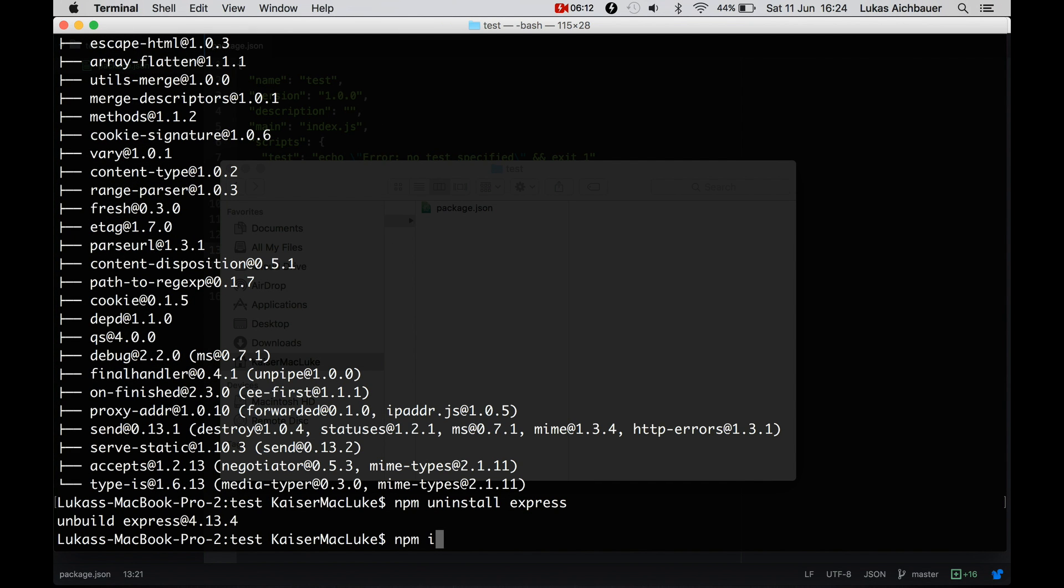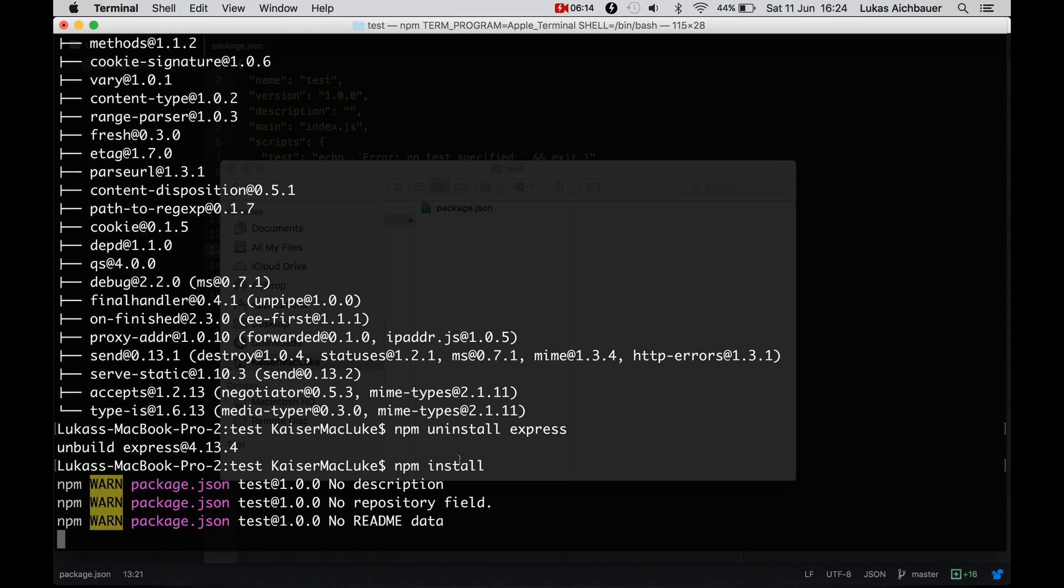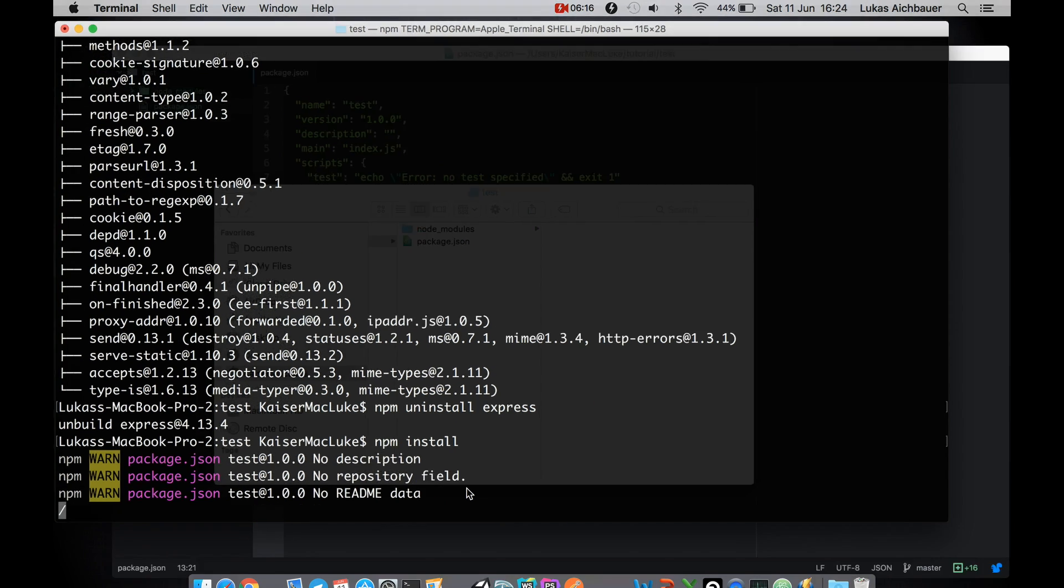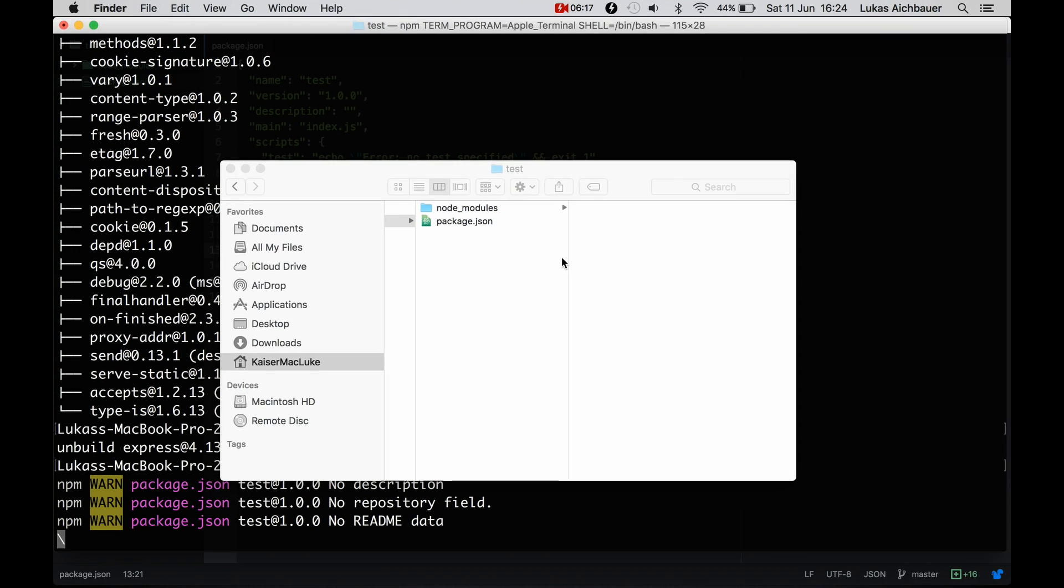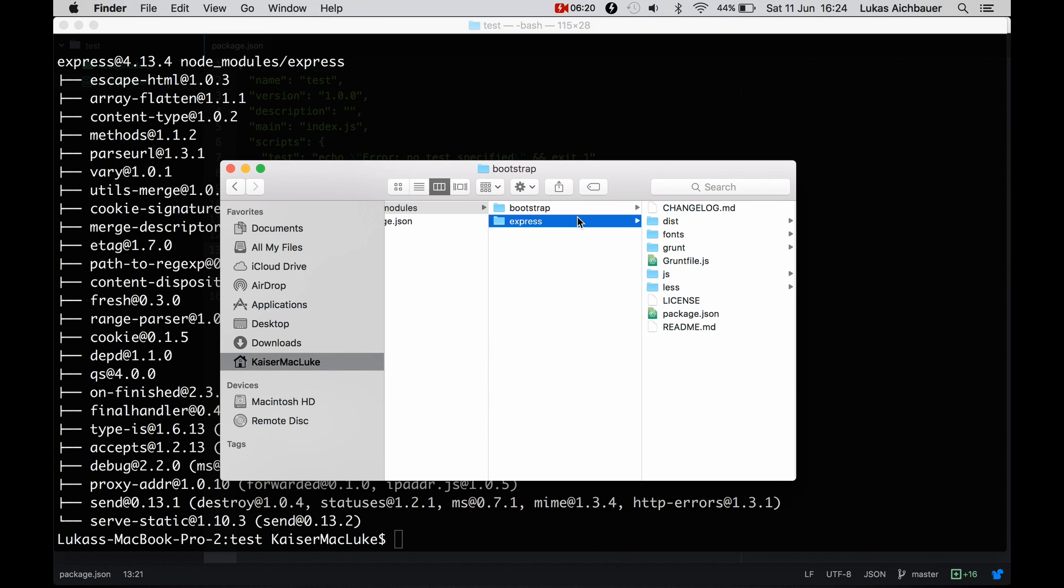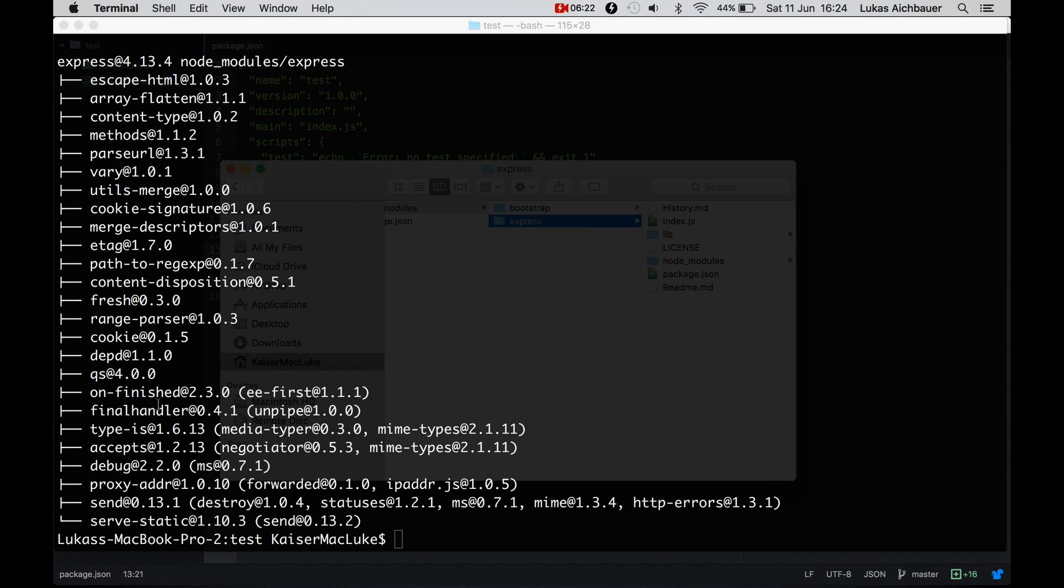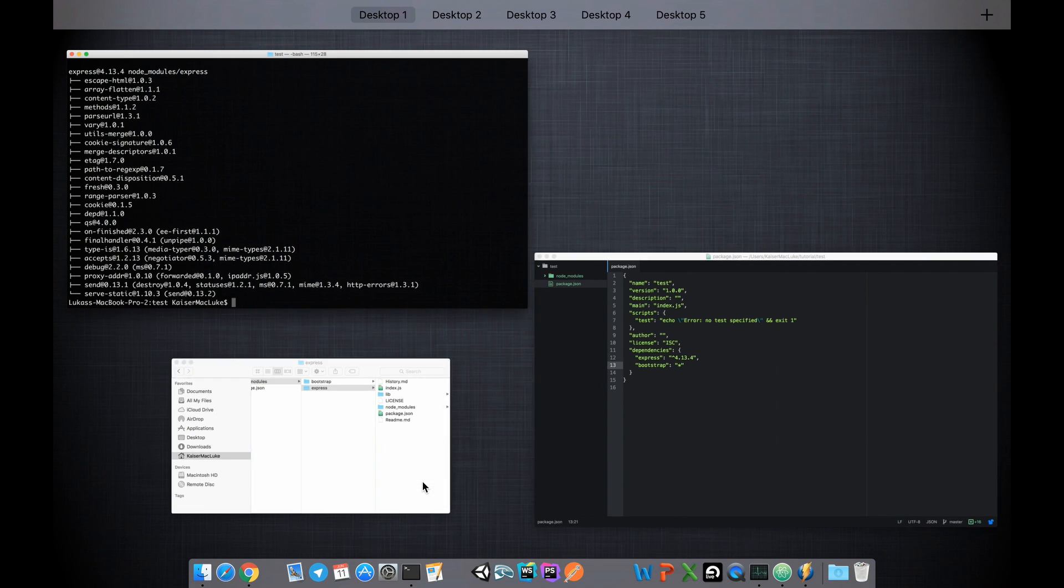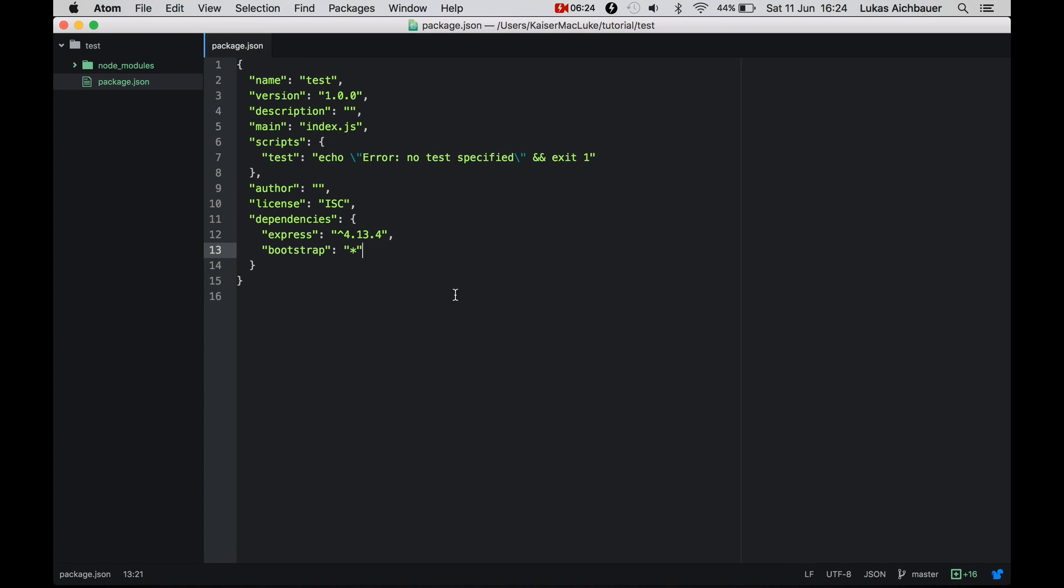But if I hit npm install, it will install express and bootstrap. As you see, we have bootstrap and express installed with our npm dependencies.